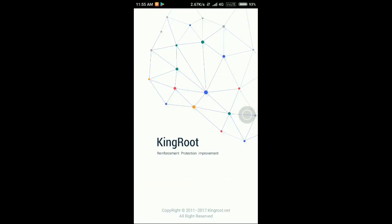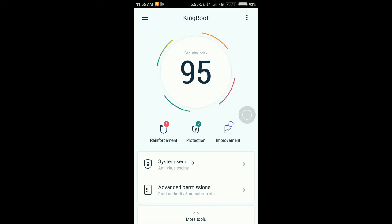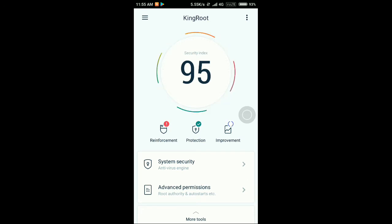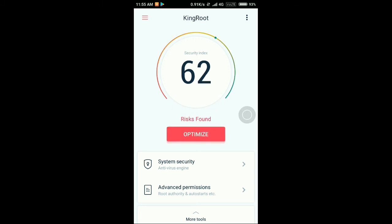You can see that it is optimizing. I have already rooted my phone, so I have no need to. So when it is done, you just click on the optimize button.